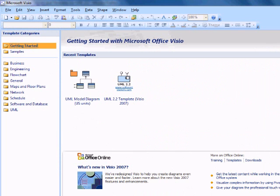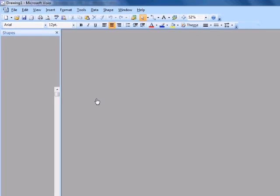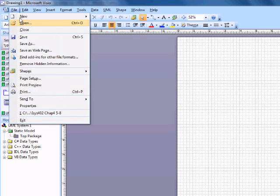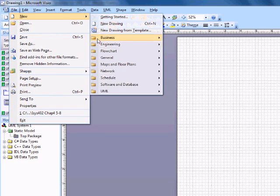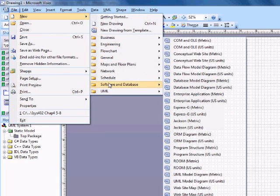Open up Visio. Go to UML model diagram. Another way to open it would be to go to file, new, software and databases.